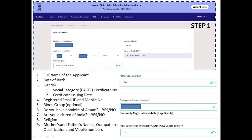You will need to fill in your residential eligibility — yes or no. Then select your religion: Hindu, Christian, Muslim, Buddhist, or Jain. You will also need to enter your qualification or qualification number.